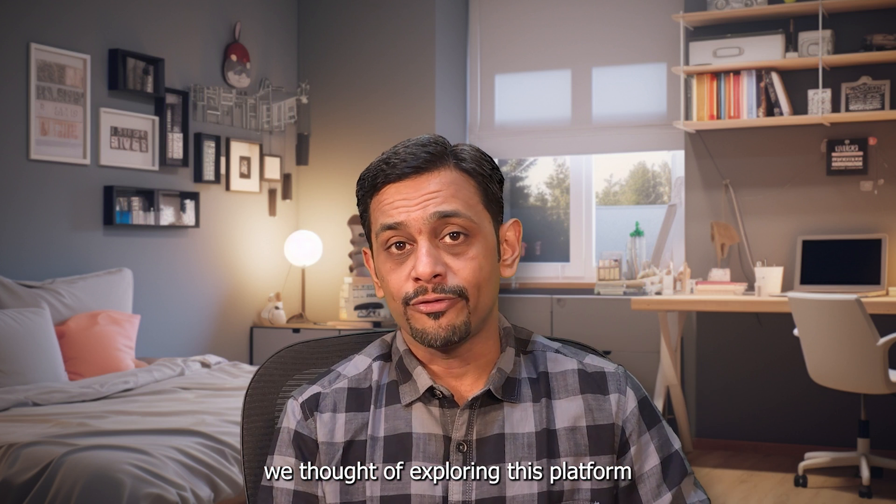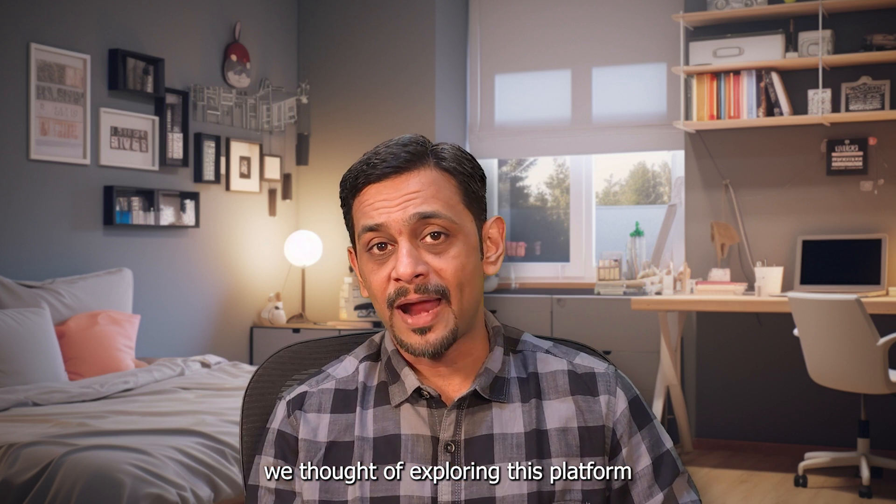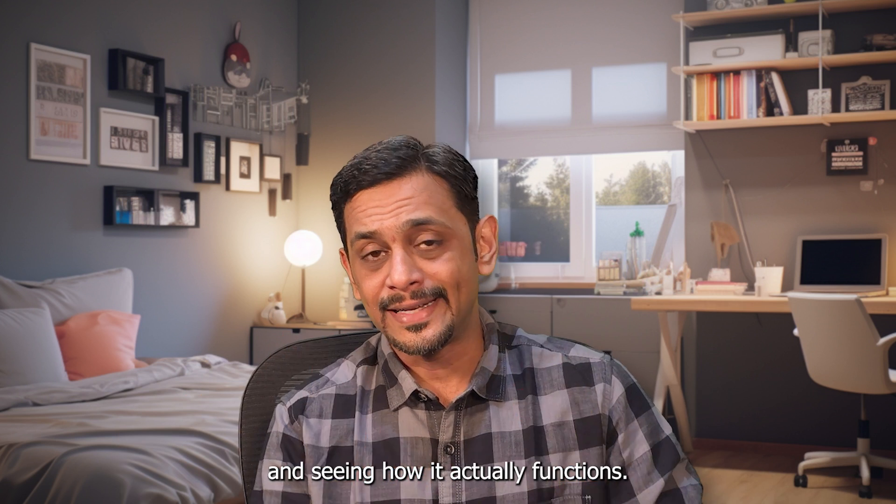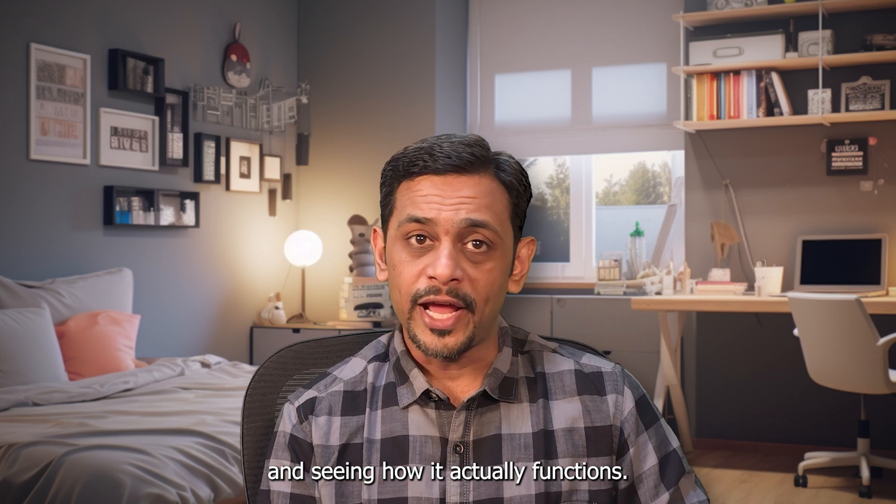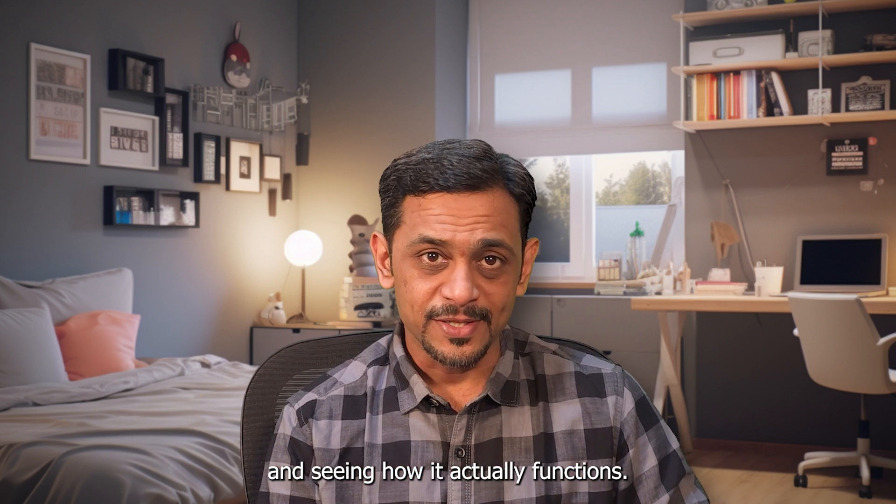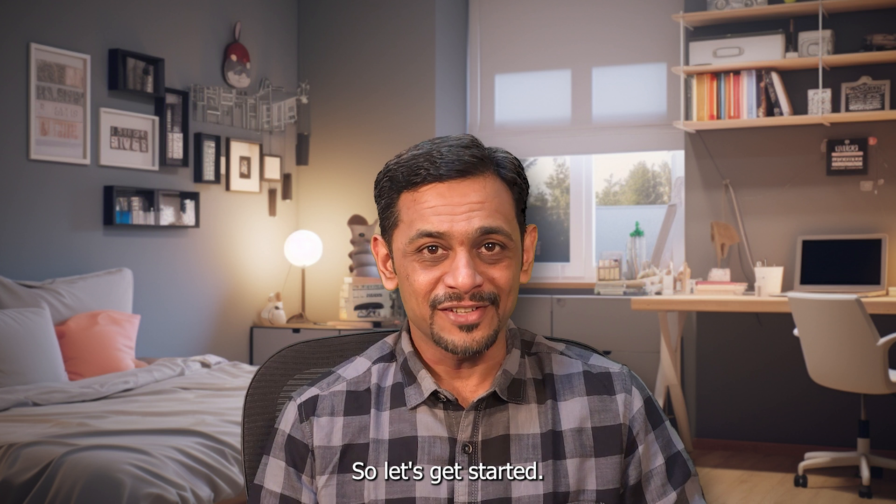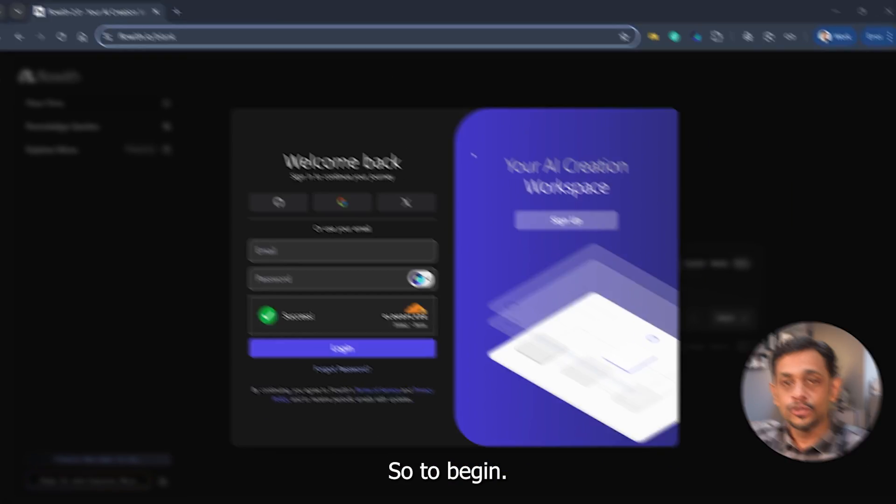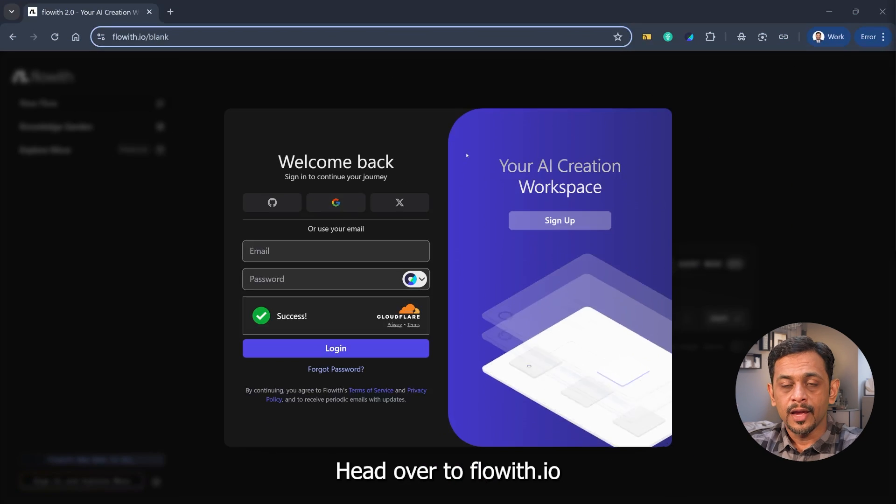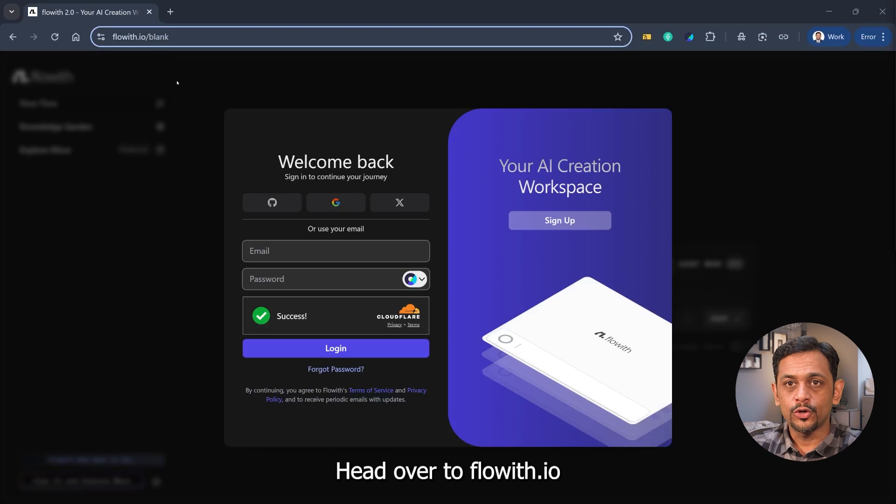So in today's video, we thought of exploring this platform and seeing how it actually functions. So let's get started. To begin, head over to fluid.io.